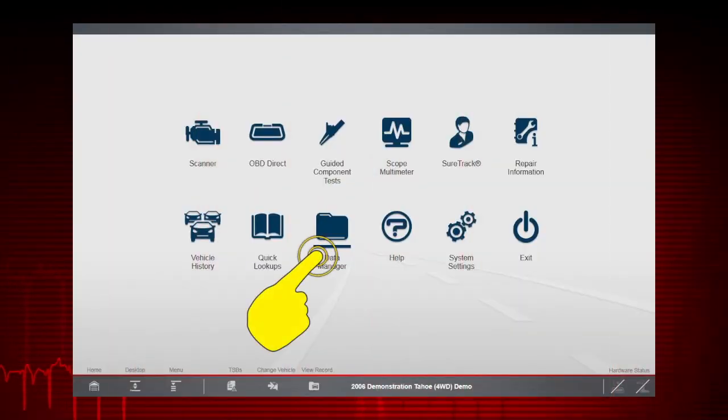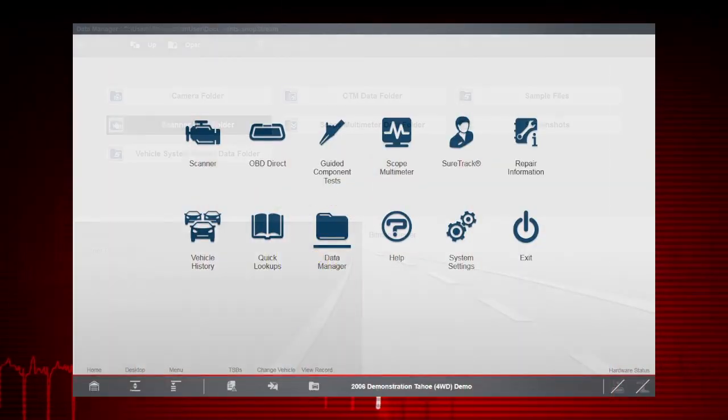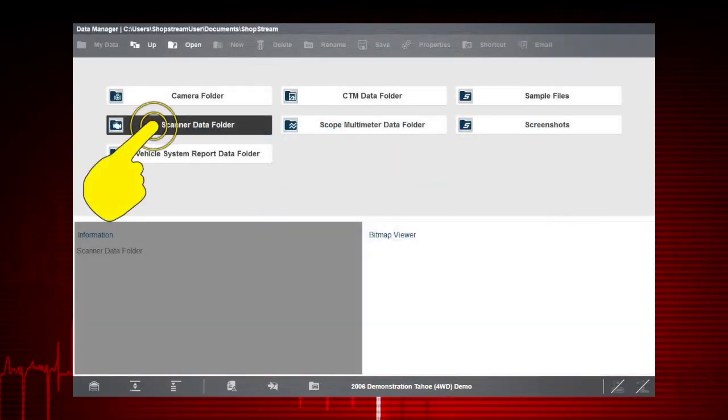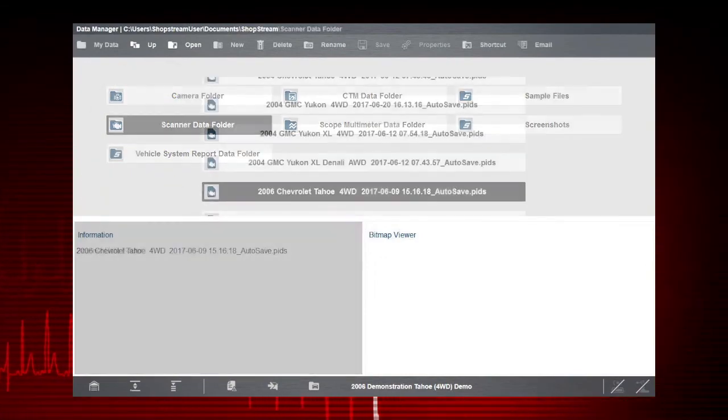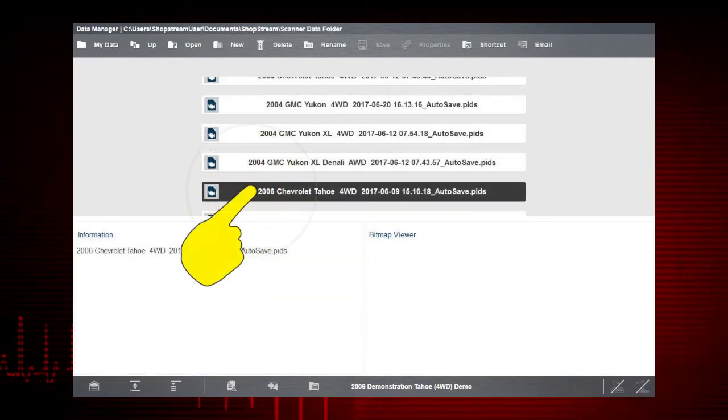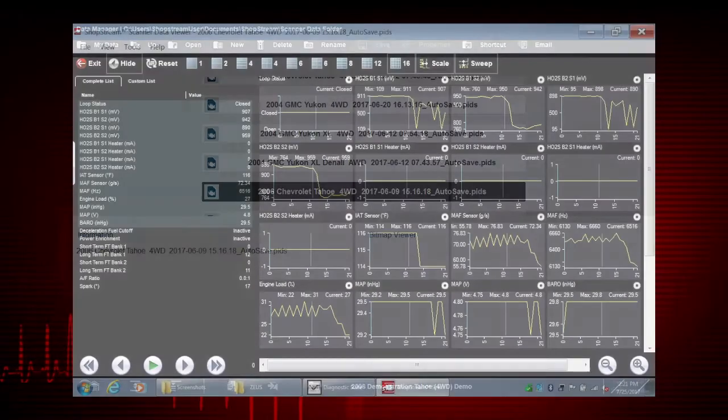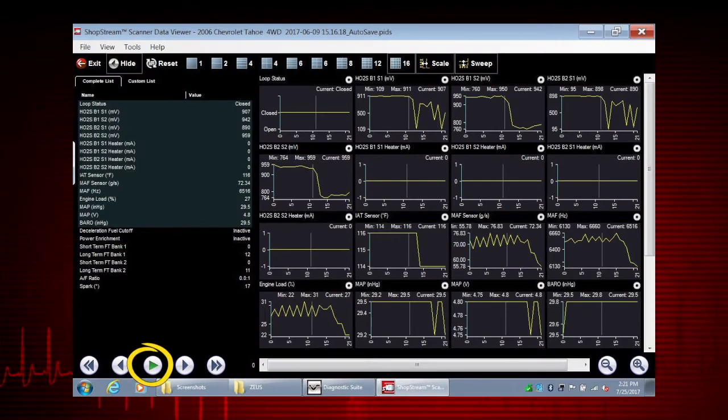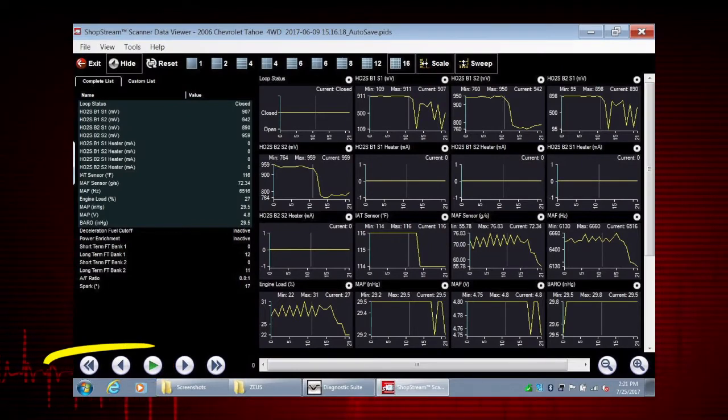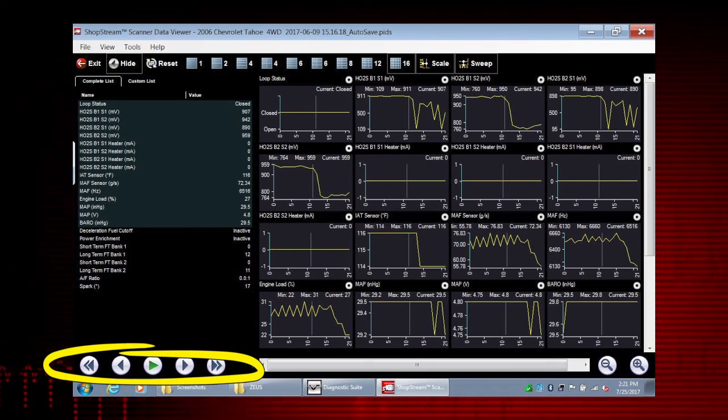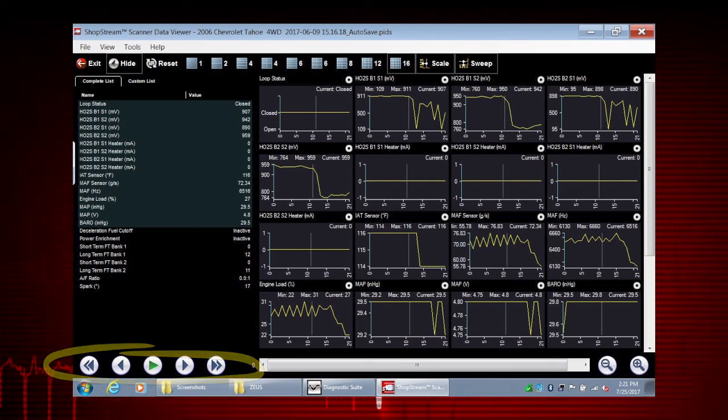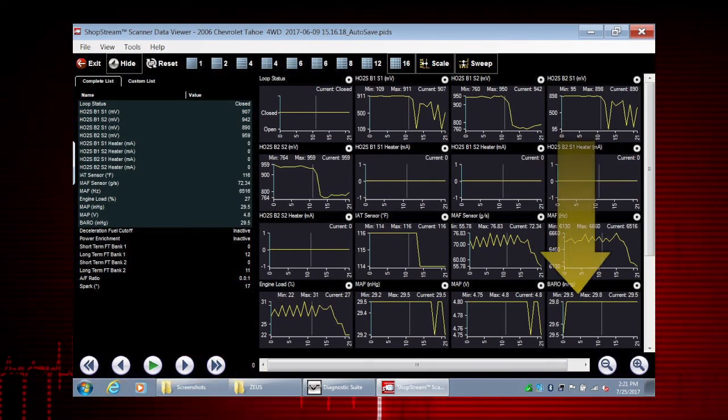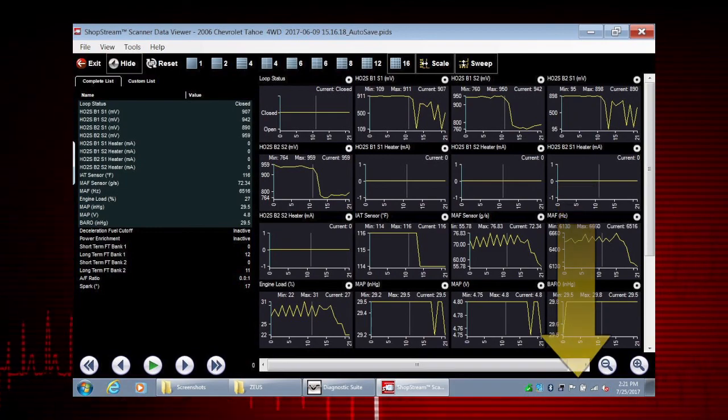Select the data manager icon on the home screen. Select scanner data folder. Choose the data movie you want to see. Use the green arrow icon to play the entire movie, or use the scroll buttons to scroll forward and back through the collected data. Scroll down to view more data parameters.